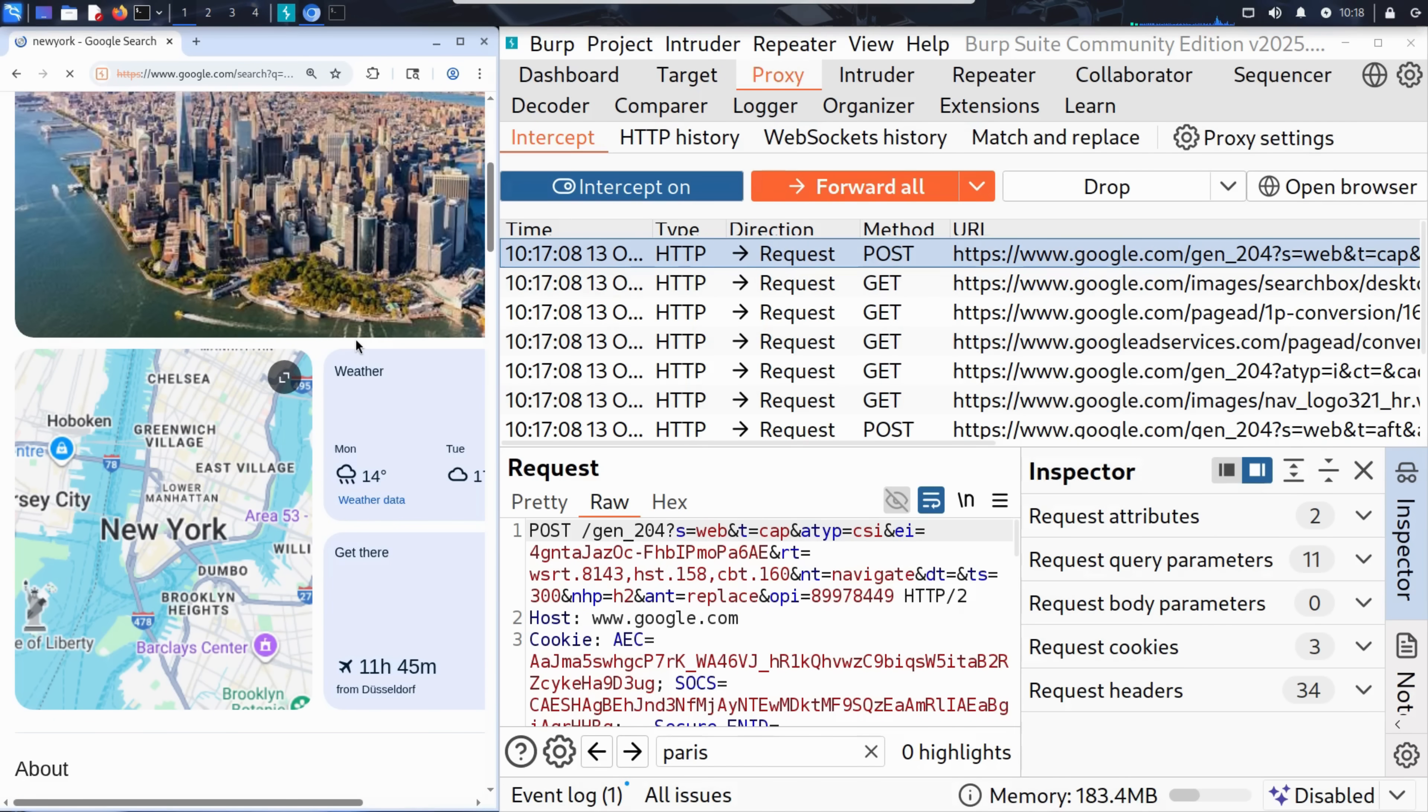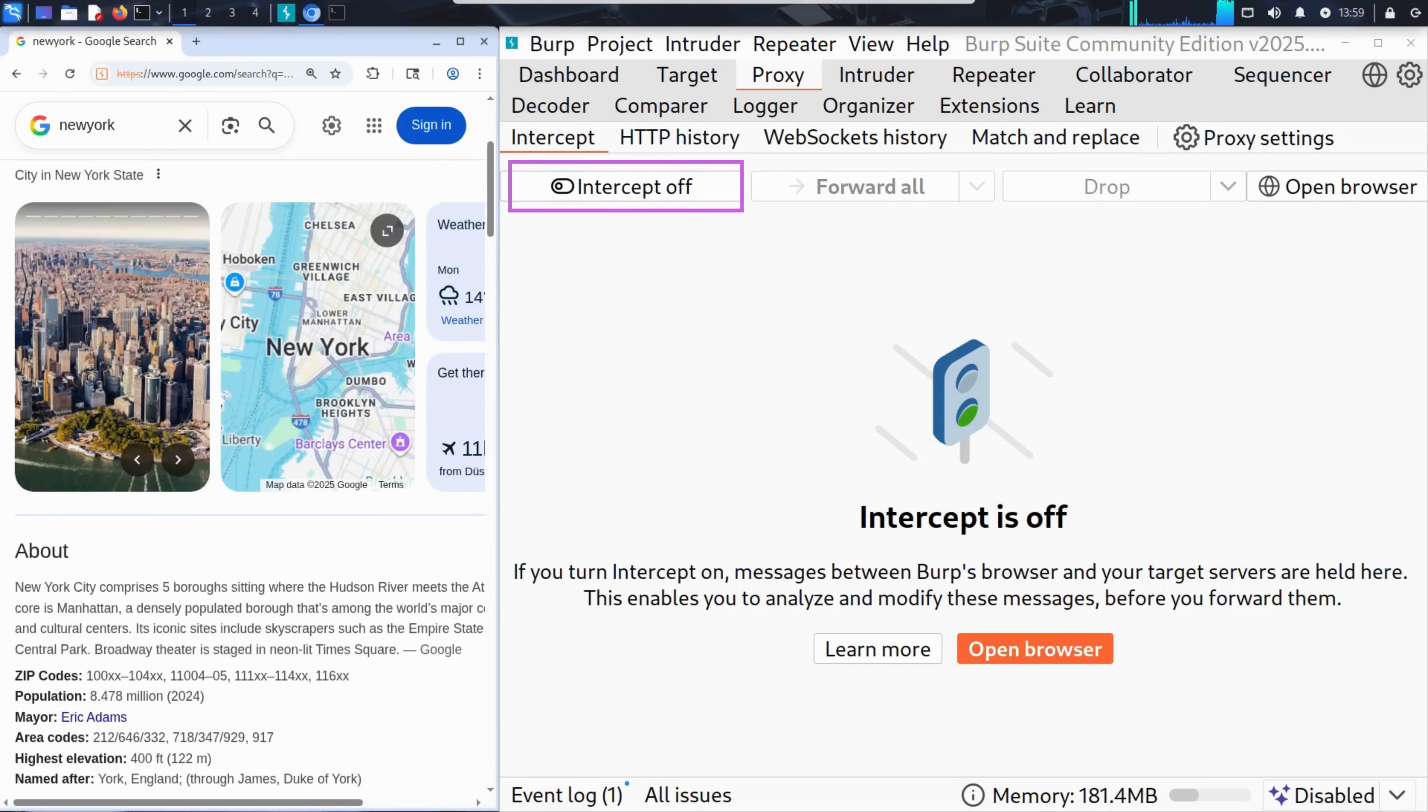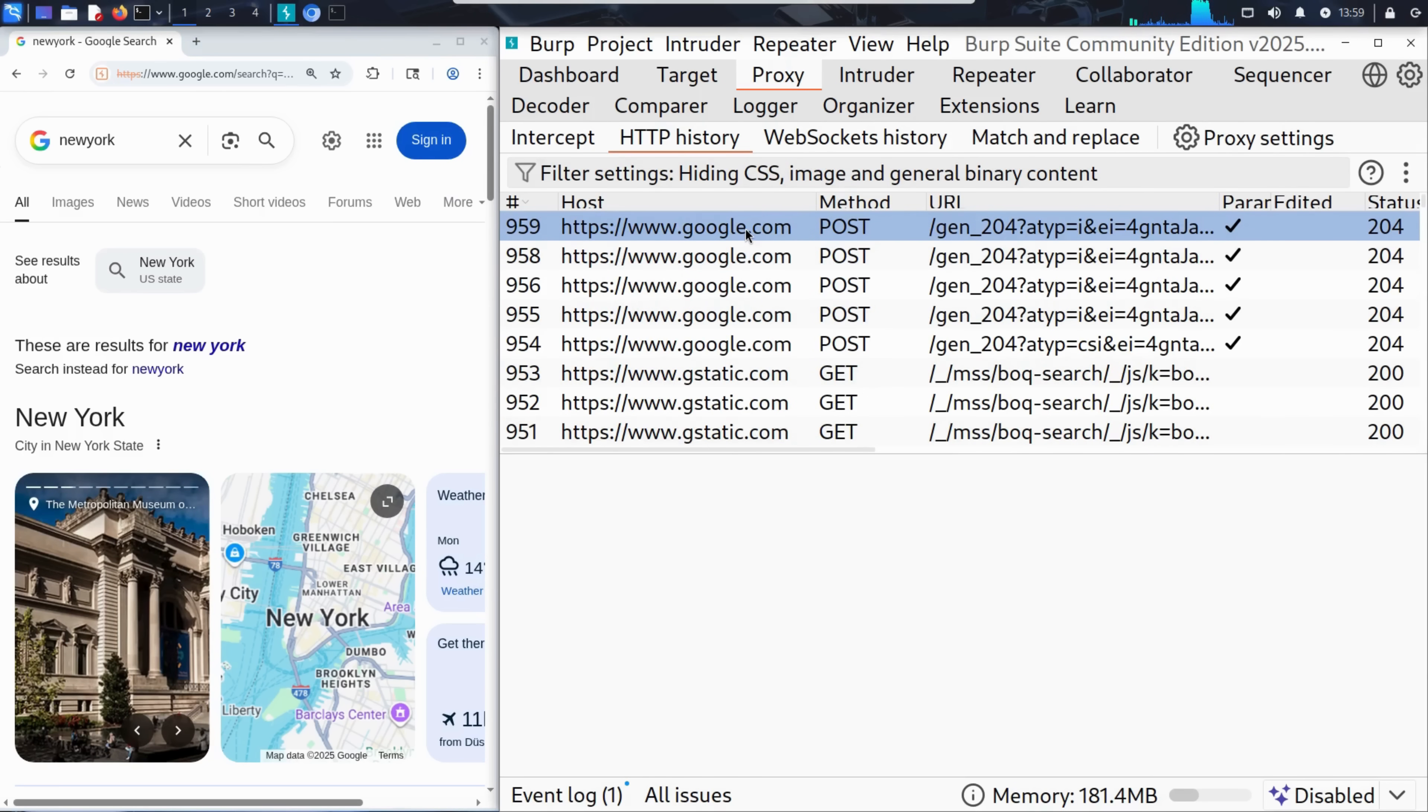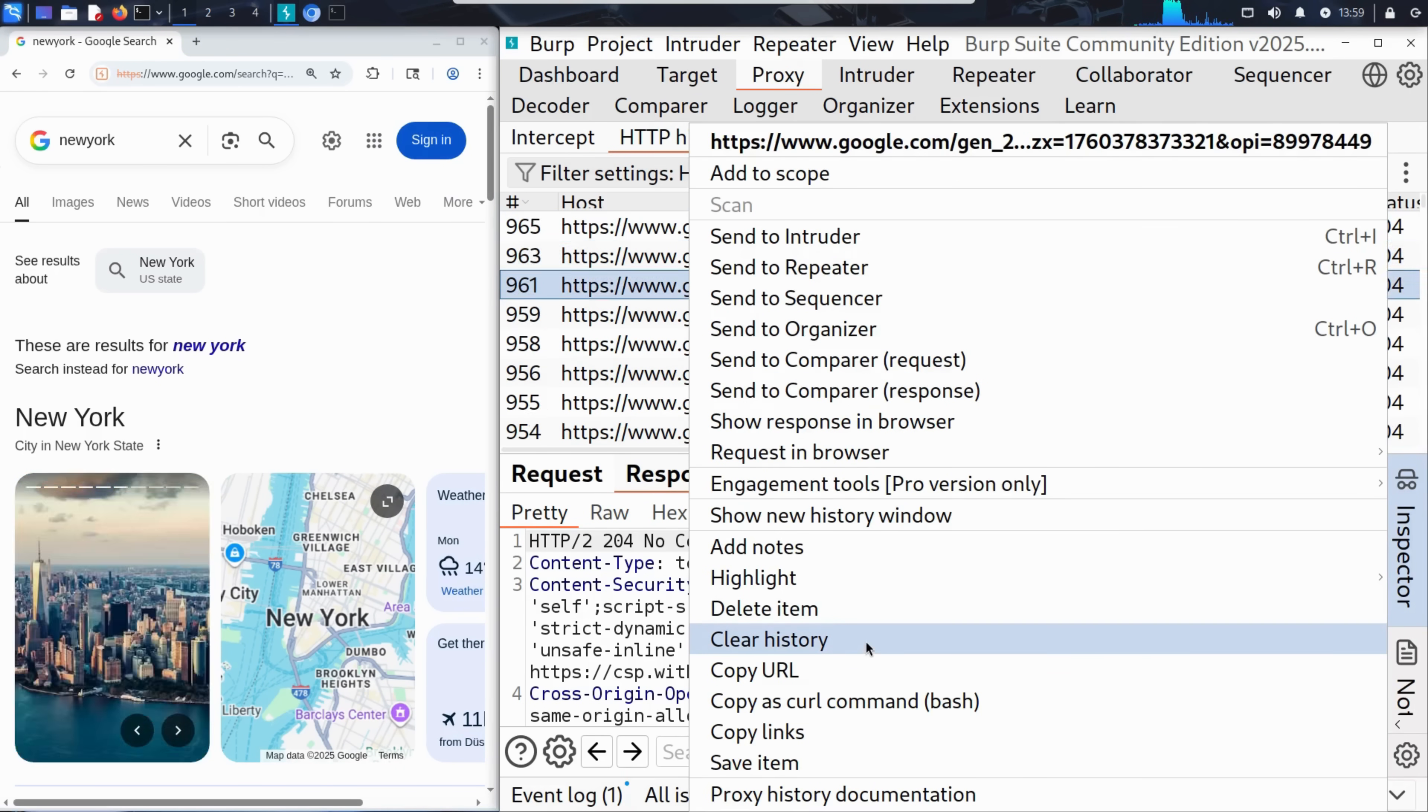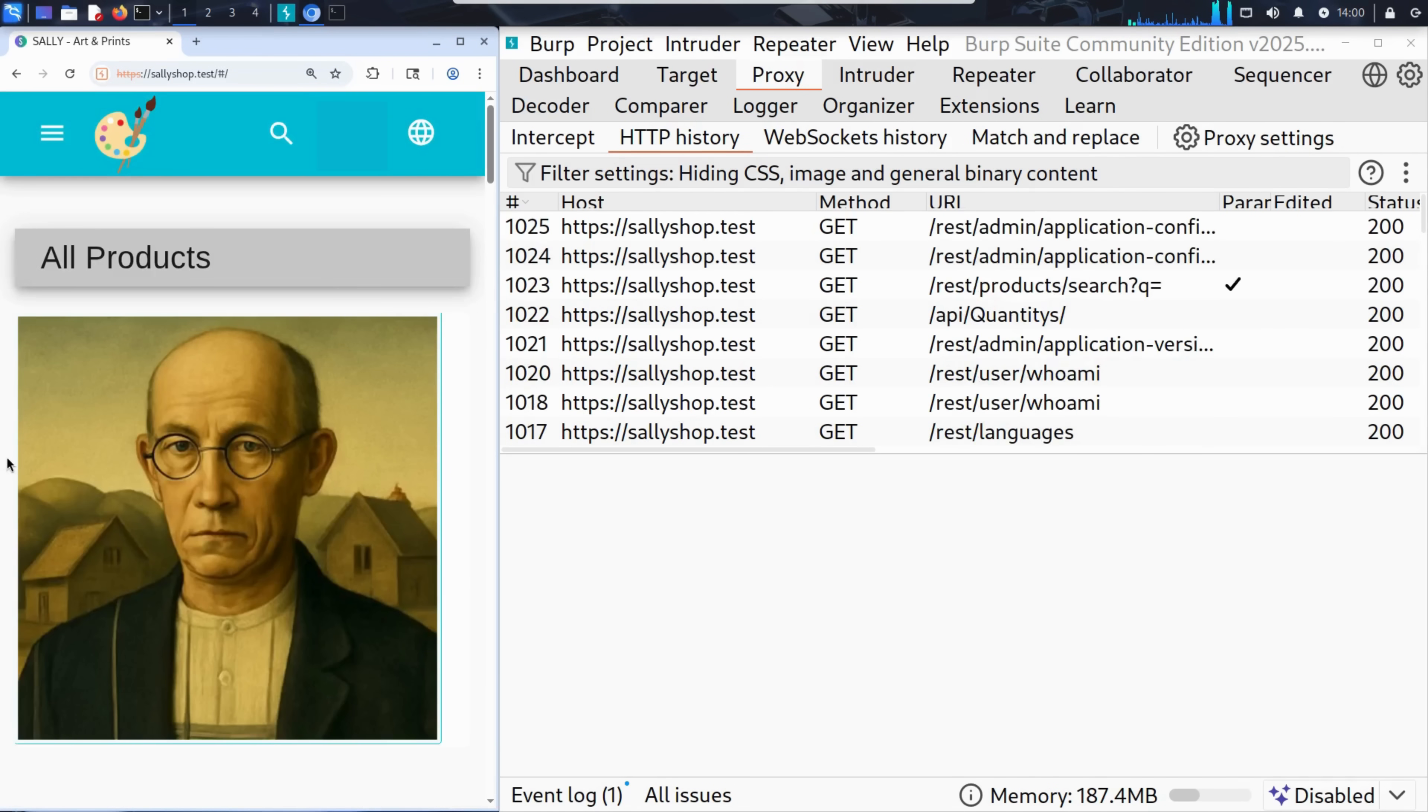Let's now see how Kim applies this to look for vulnerabilities in Sally's website. We set intercept to off, so Burp Suite becomes a silent observer. Now it won't pause or hold any requests. It will simply watch traffic pass between the browser and the server. To keep things clean, we can also clear the HTTP history. We just right click on any entry in the list and select clear history. This wipes out all previously captured requests so we can start fresh.